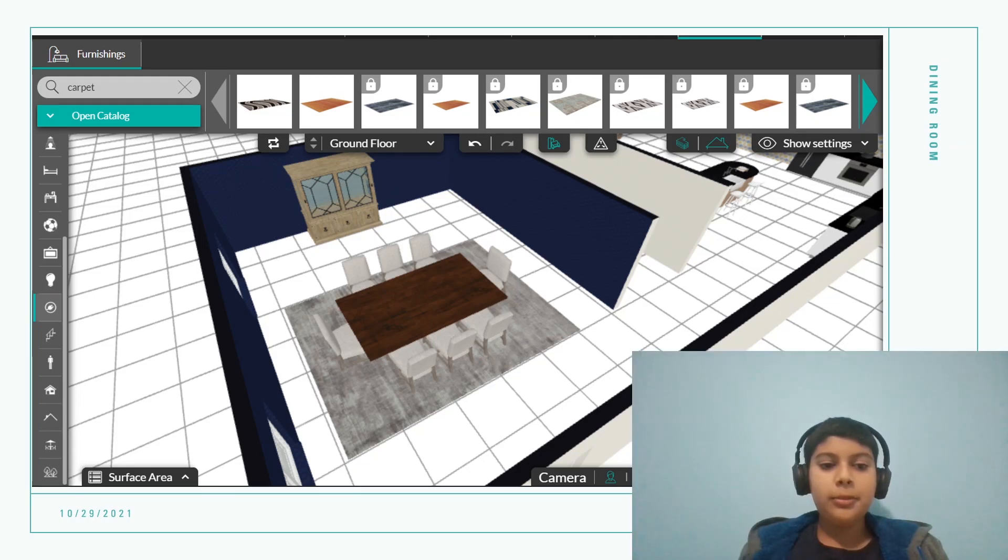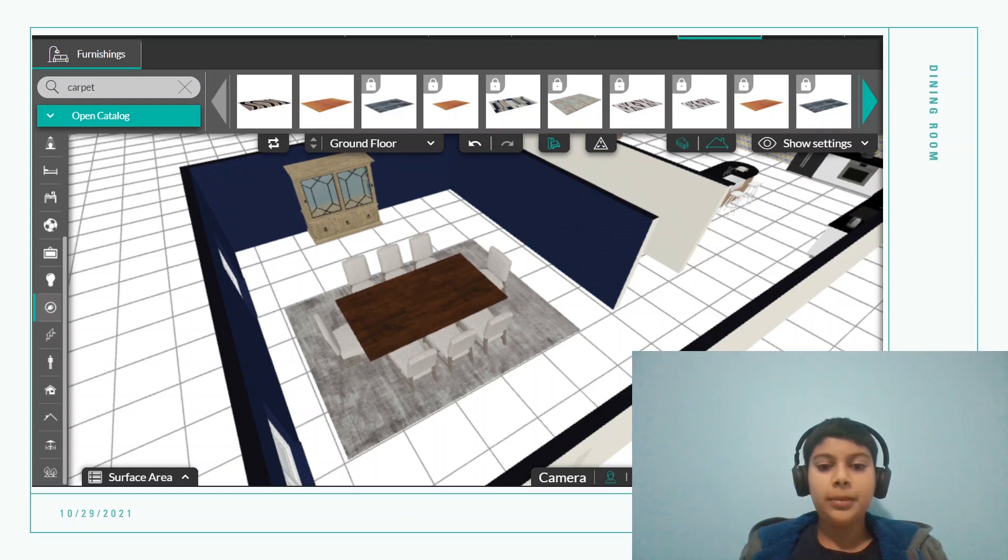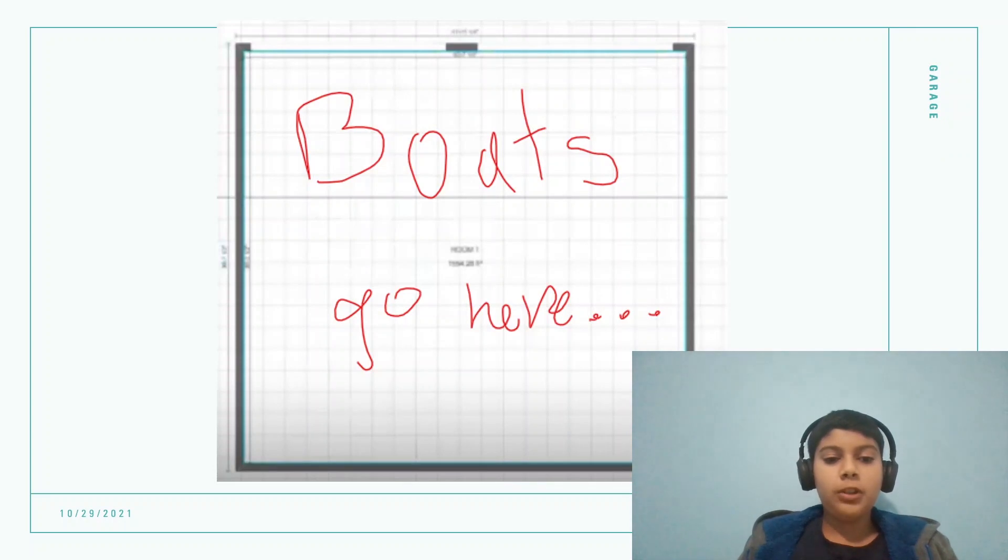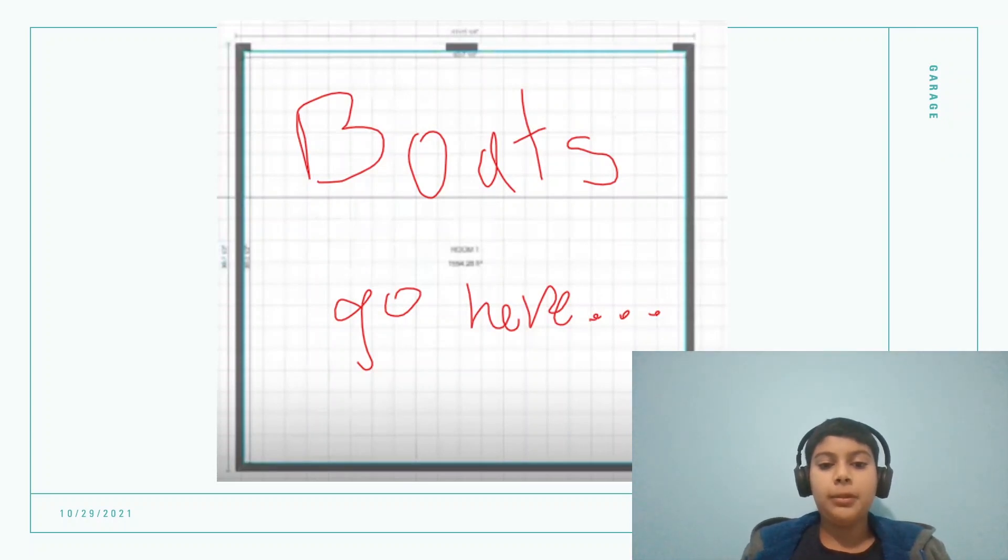People will be able to access our website and see our concept and will also be able to get a quote. Our prototype will reveal the way people think about the house.